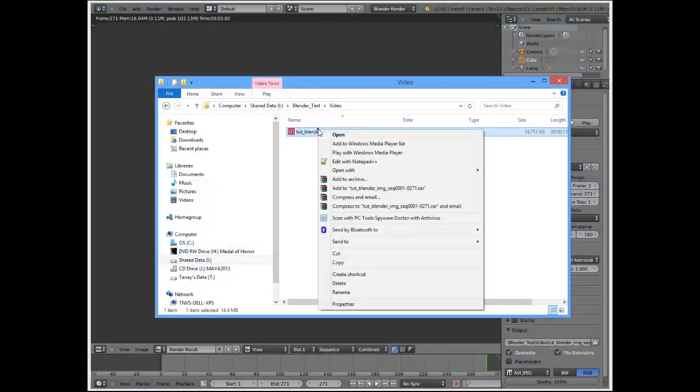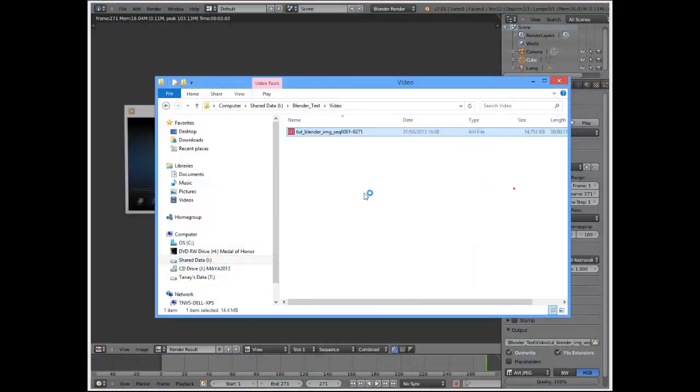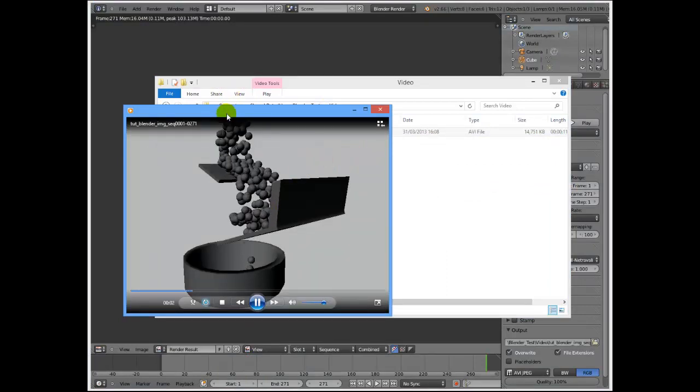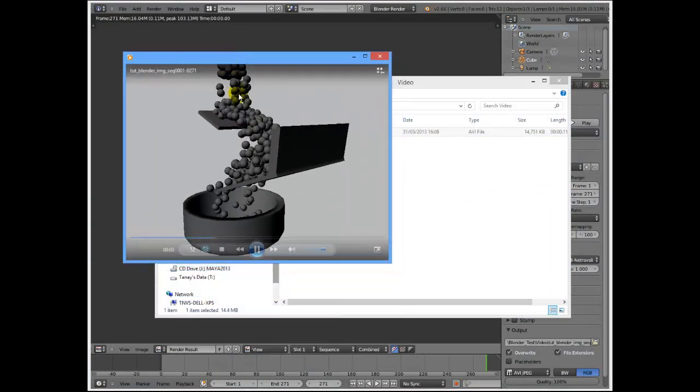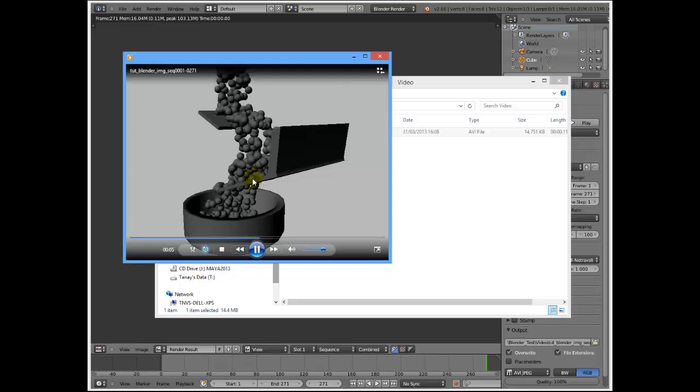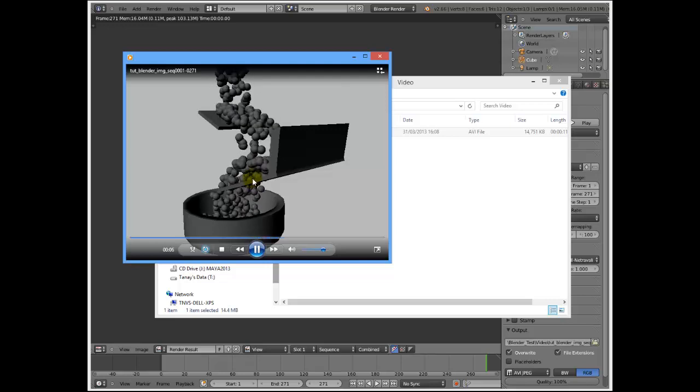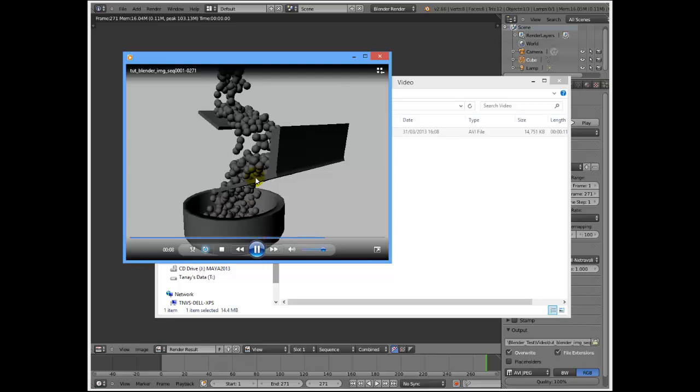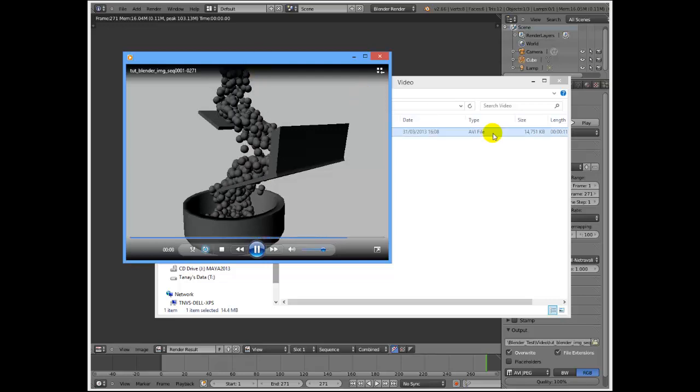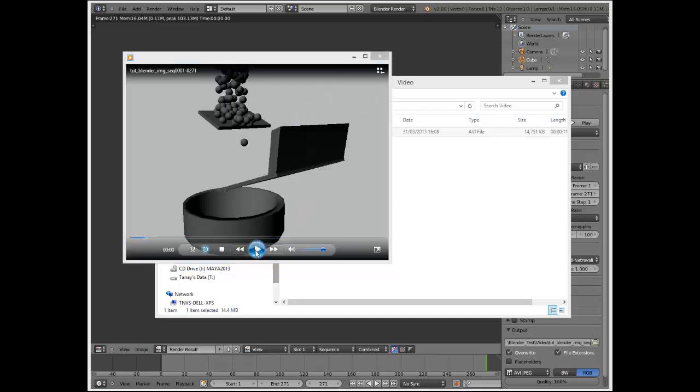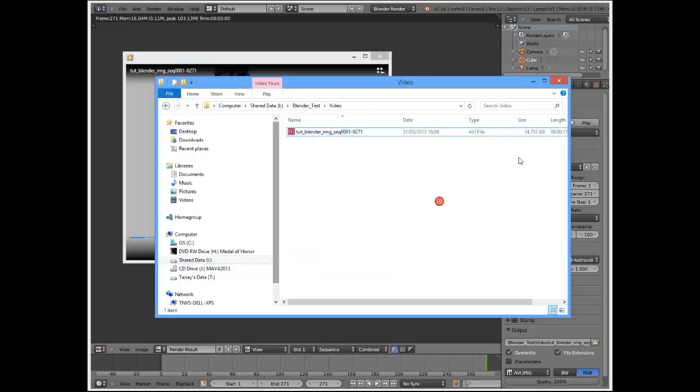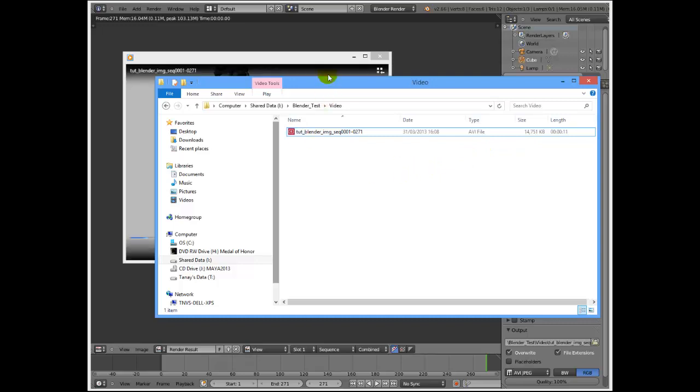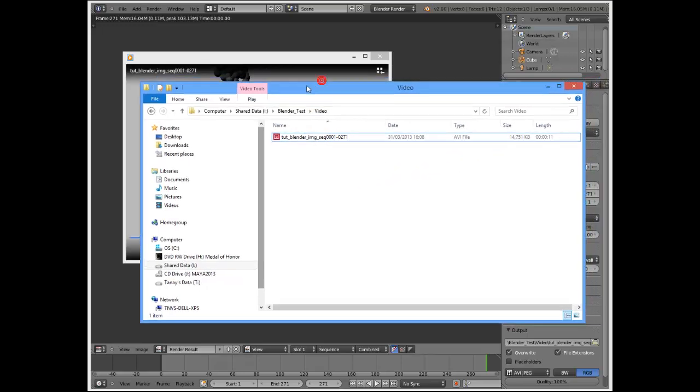Let's go back here. Open with Windows Media Player. And as you can see, my video, which has been converted from a sequence of images, is ready. The file size, as you can see here, is just under 15 megabytes, which is quite a decent size.